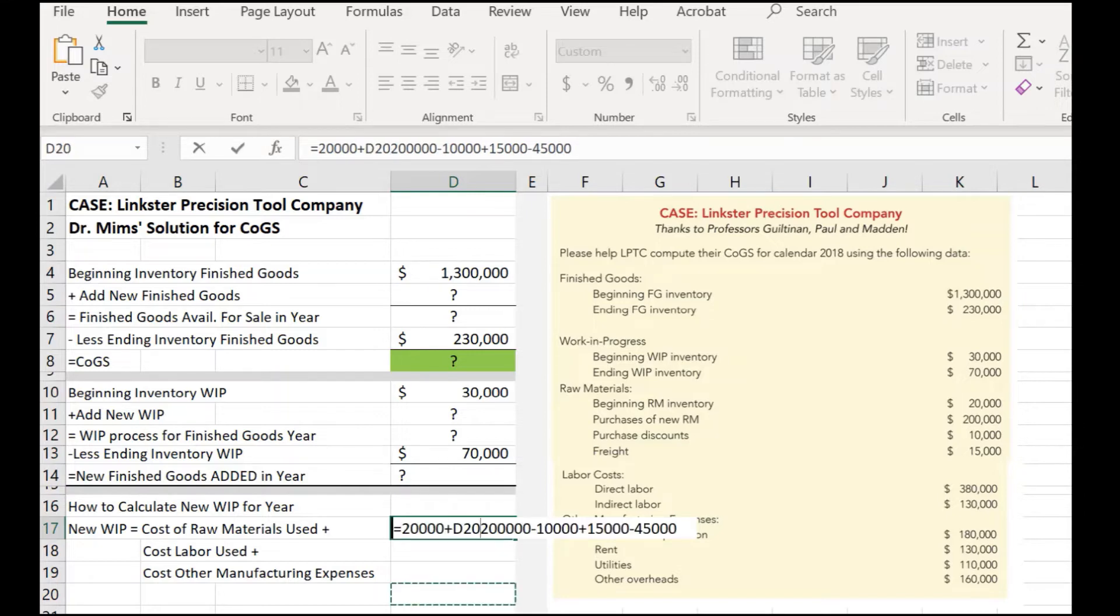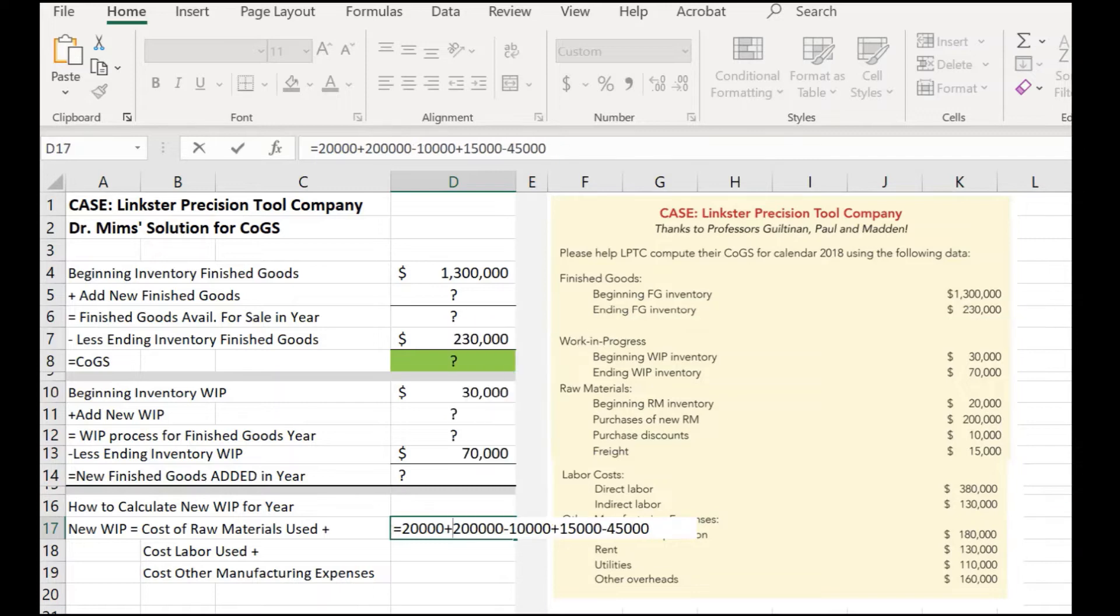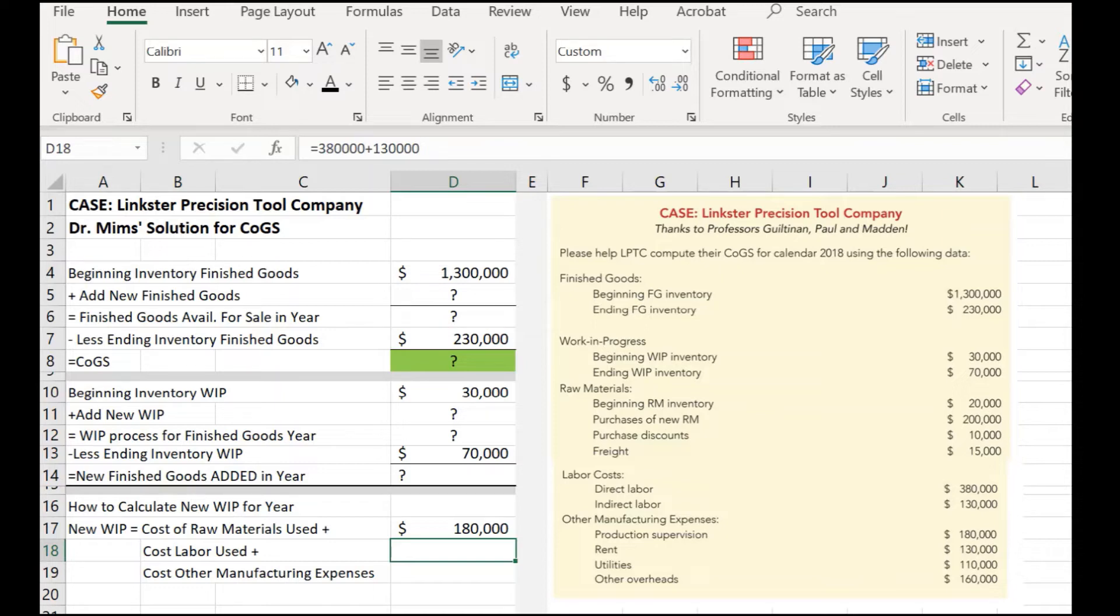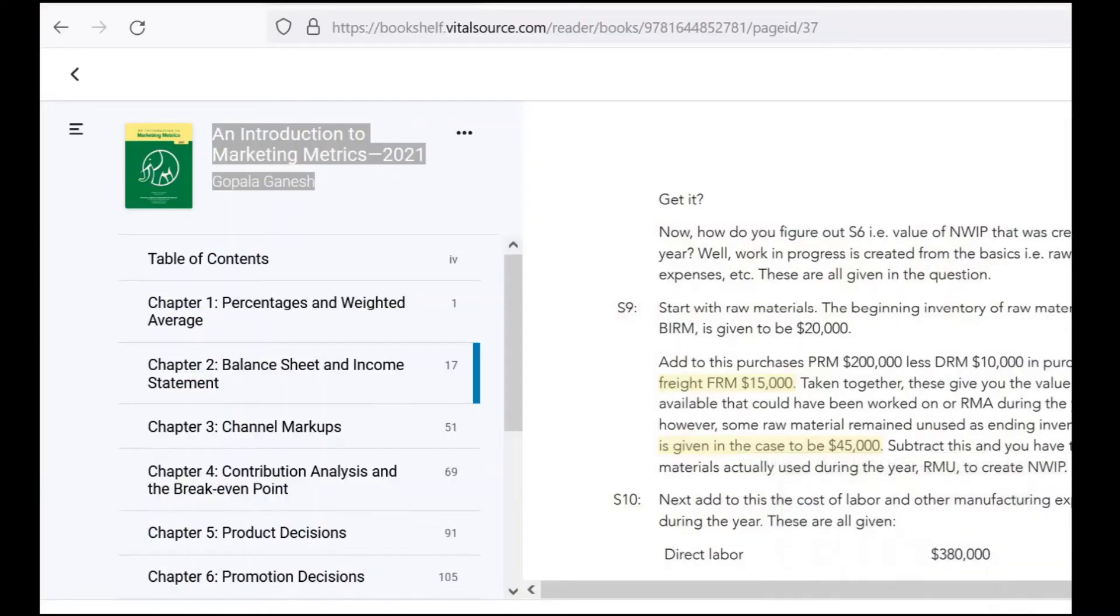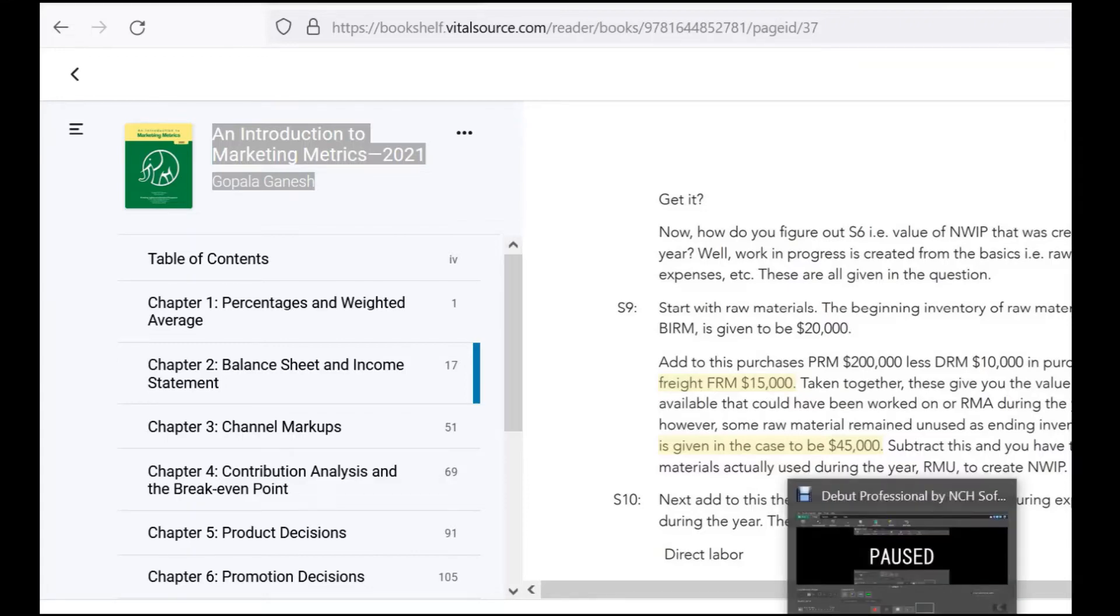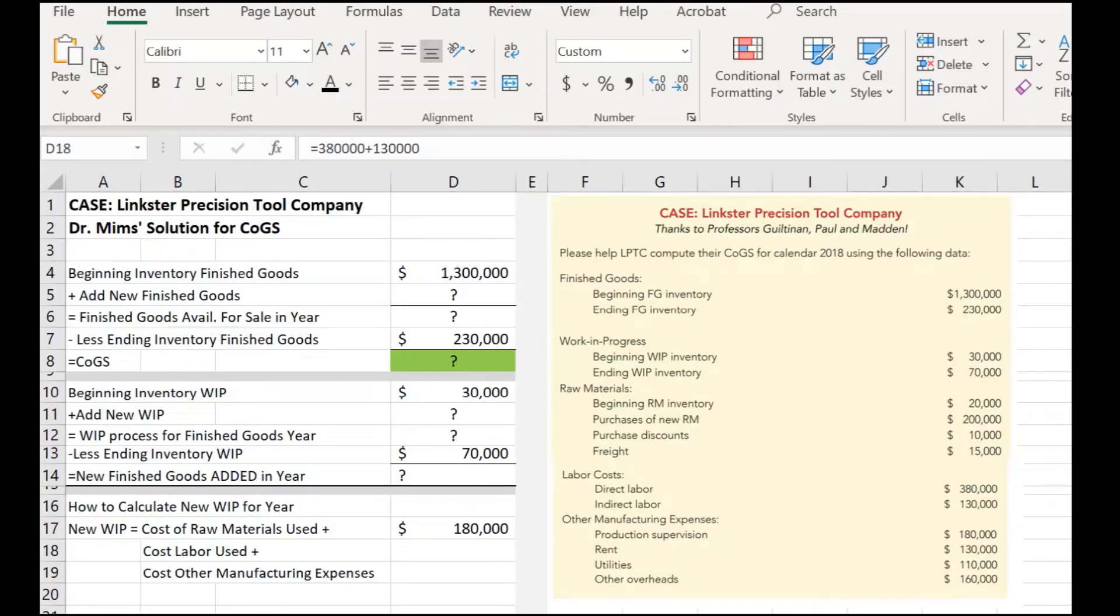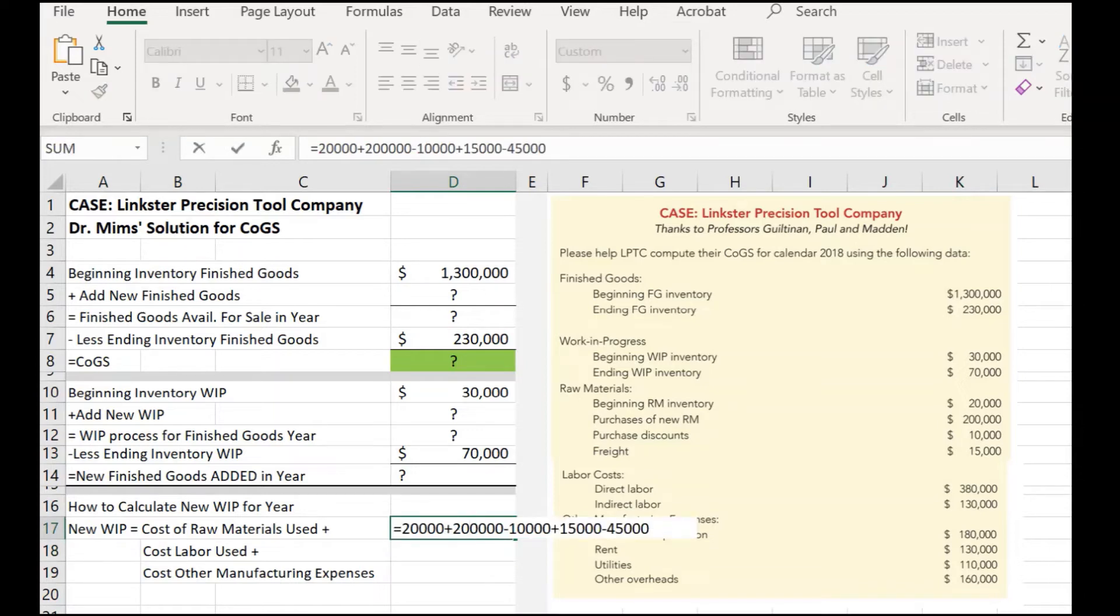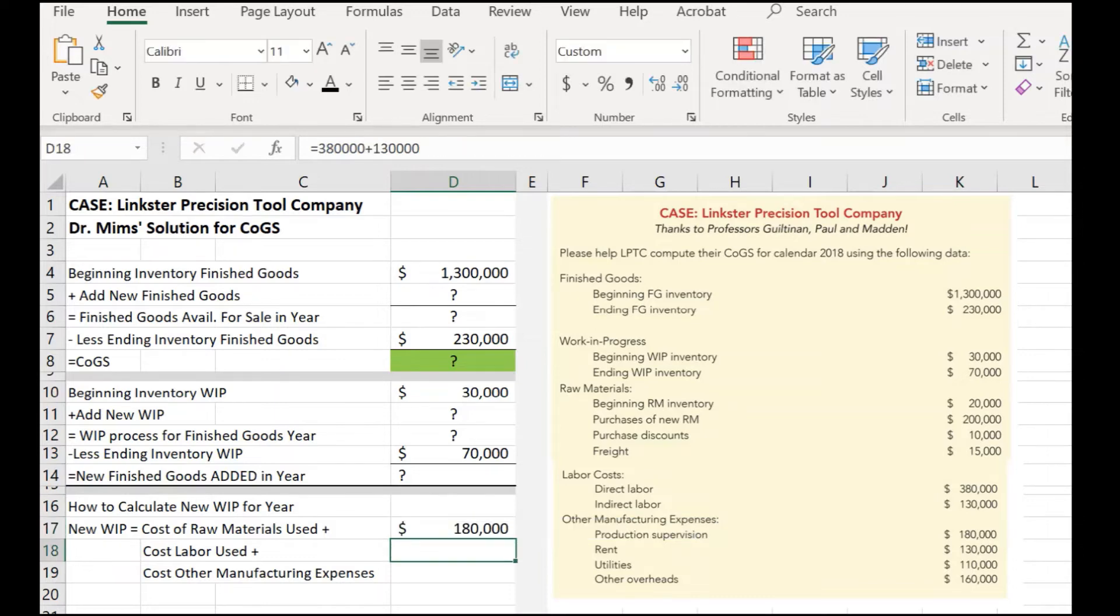Now, if you notice, there's nowhere in this list here do we have the ending inventory given to us. So, we actually have to read that in the case. That is listed in one of the very specific elements in the case. I'm switching over to the textbook very quickly so that you can see where this tiny little note is given. However, some raw materials remain unused as ending inventory. Ending inventory raw materials, E-I-R-M. This is given in the case to be $45,000. Now, if we didn't pick up that very specific piece of information reading through the case very carefully, we would miss that information. And as a result, our number would be wrong here. But, I caught it and we have to subtract ending raw materials. So, once we have that, we have a total of $180,000.